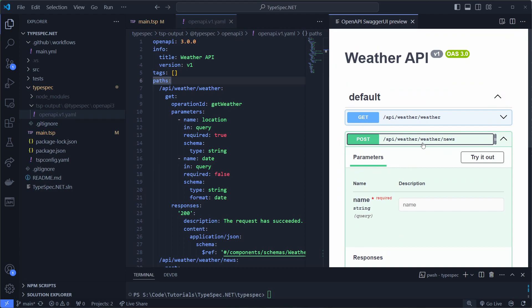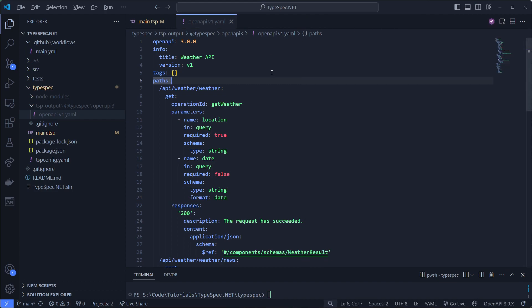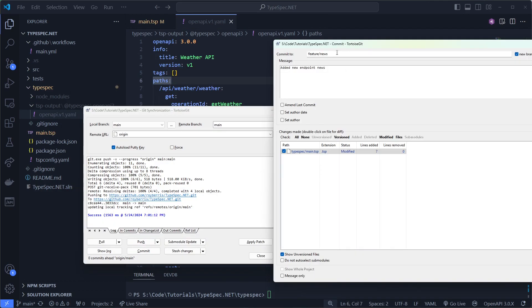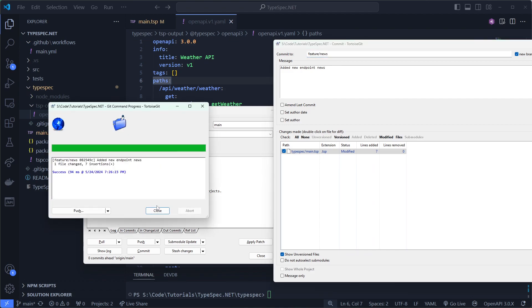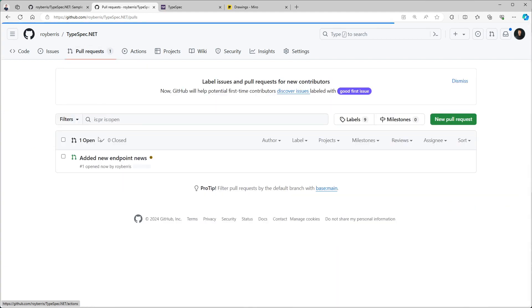But now when I commit this to the repository, and I will do it in a second, I'll commit this to feature slash news. There we go and I'll push it. So if I now open this in GitHub Actions, we can see that for feature slash news the run is started.